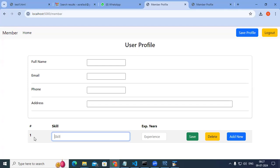The row numbering must be managed programmatically — when a row is deleted, numbers should update automatically. For skills, you can use a drop-down or autocomplete. But when adding a new row, the drop-down repeats all skills including ones already selected, so you need to filter out already-chosen skills on the front end by comparing against the user skills table.